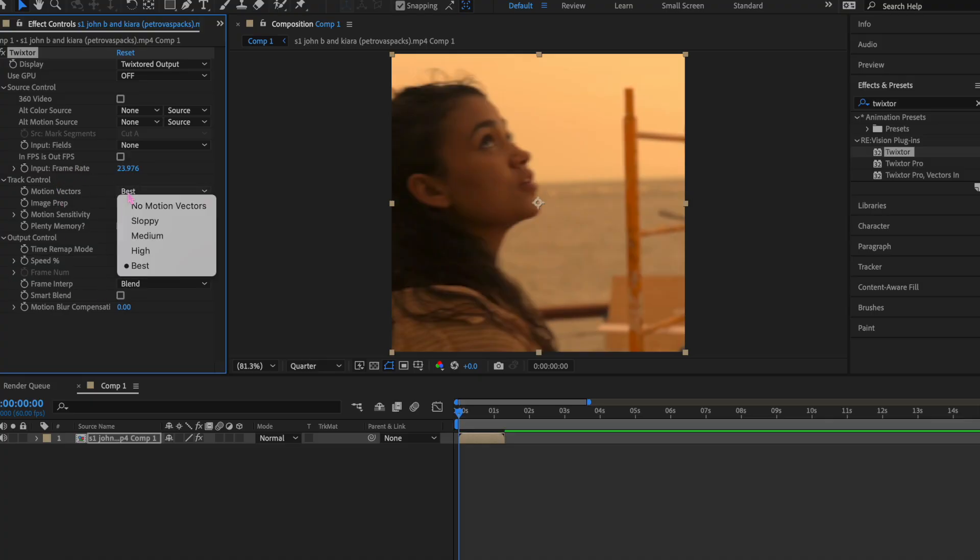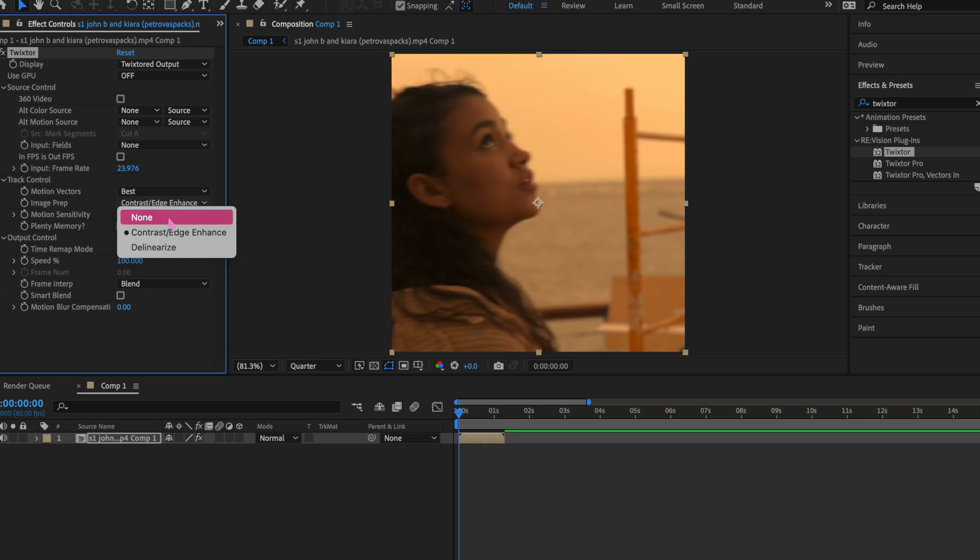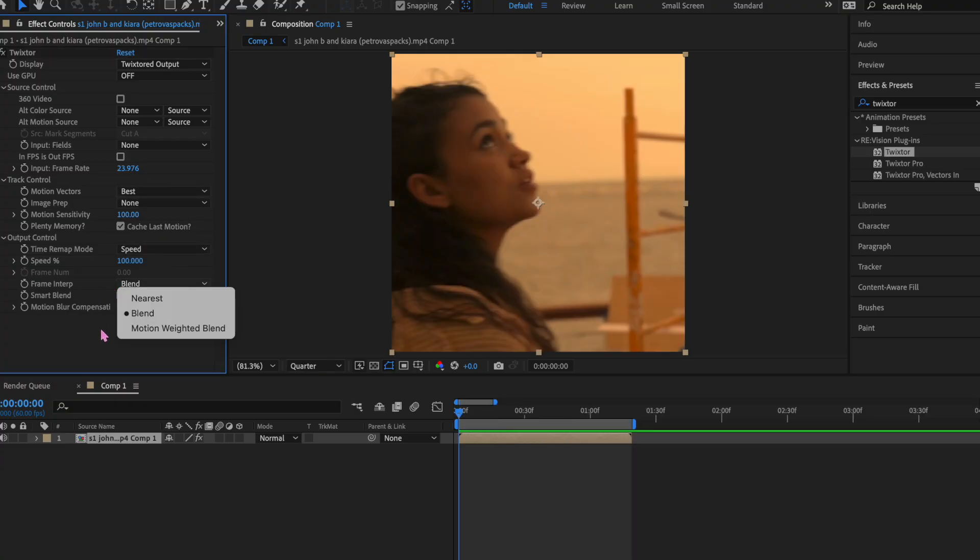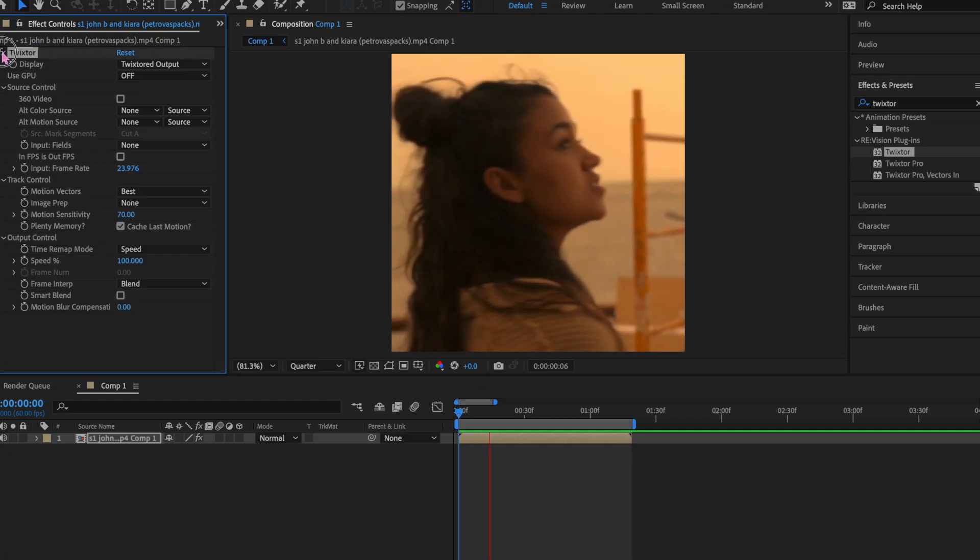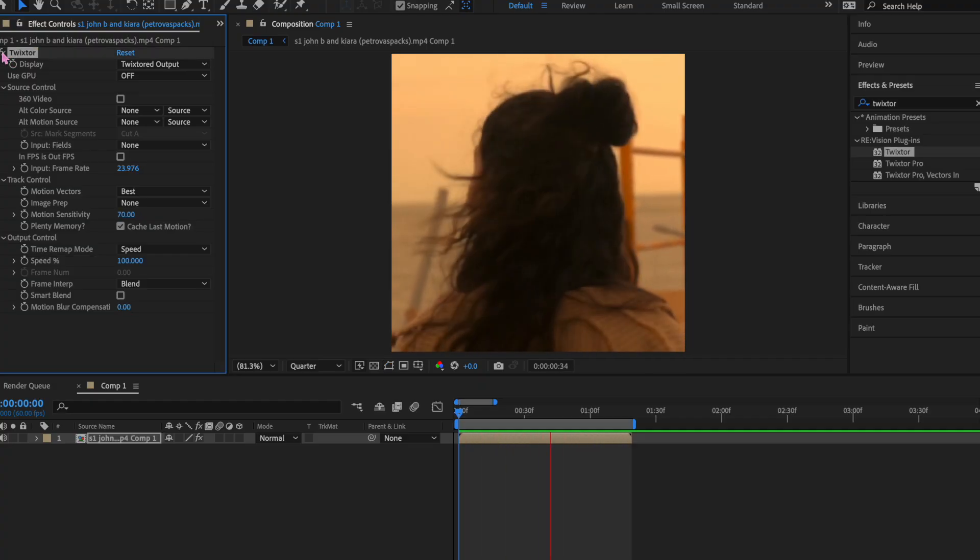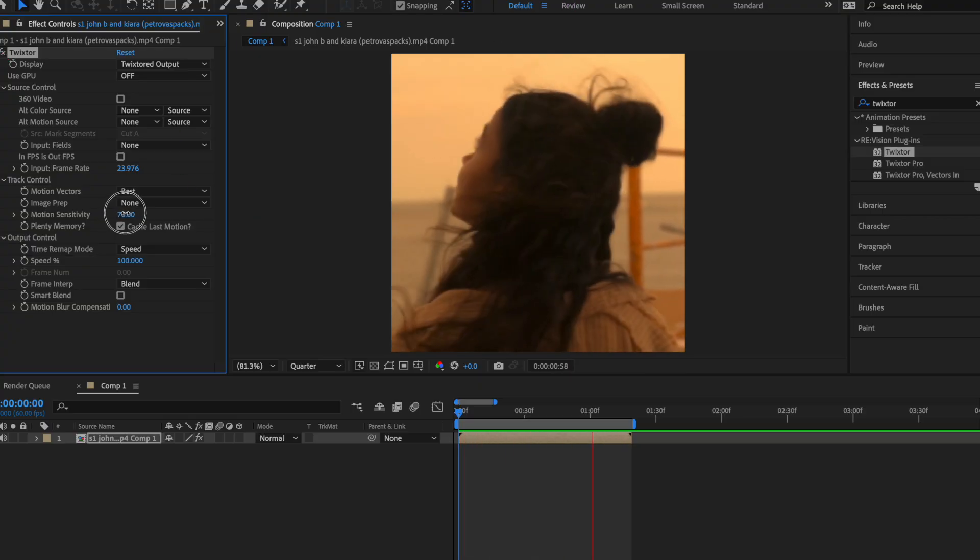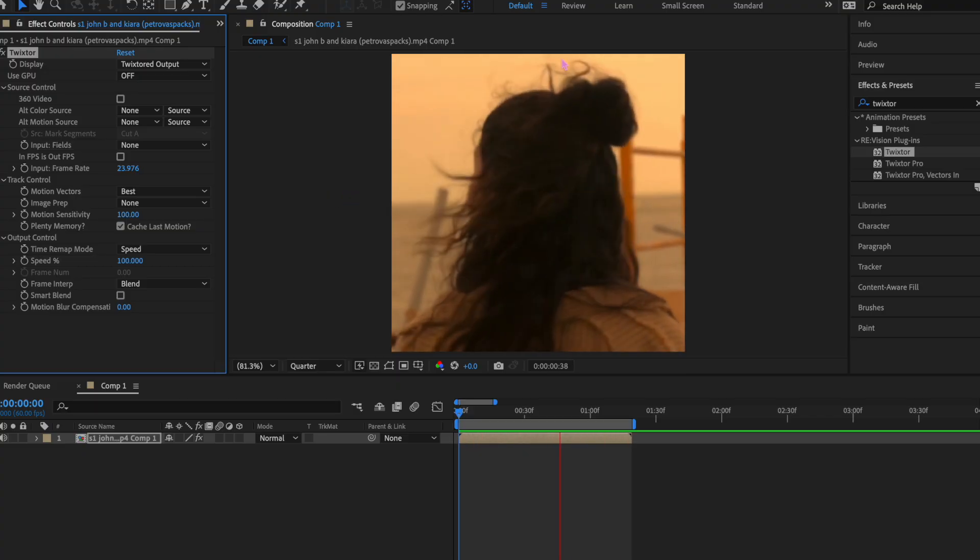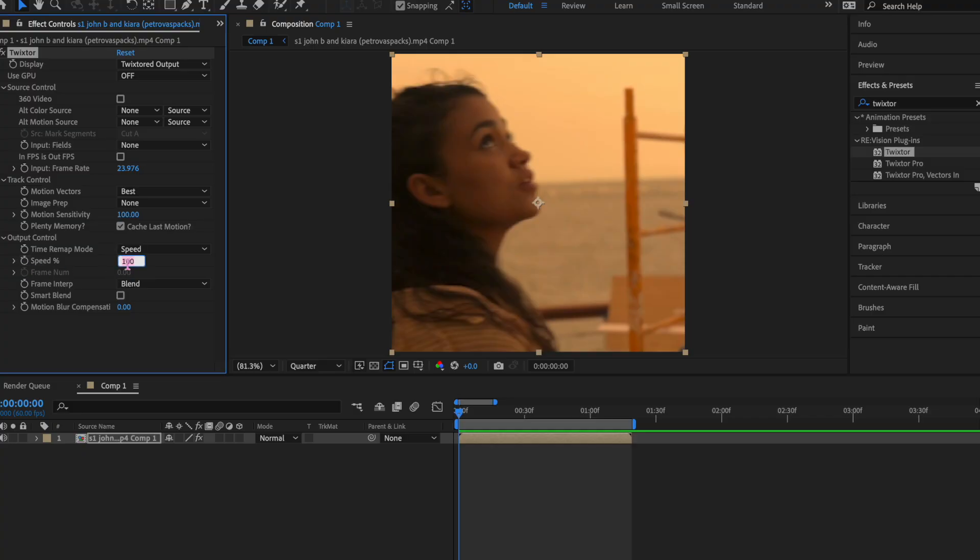We typically use motion vectors. We keep it at best. You can change the image prep to this. I don't really know what it does, I'm not gonna lie to you. This is what makes the Twixtor go fast or slow. We'll come back to speed. Then we go to blend. The ones that we use: we never really use nearest, but we use between blend and motion weighted blend, and then we have smart blend. This is our clip with the Twixtor off. Here it is with it on. It makes it pretty smooth, right? Let's just say we turn the motion sensitivity up to 100. It gets even smoother.